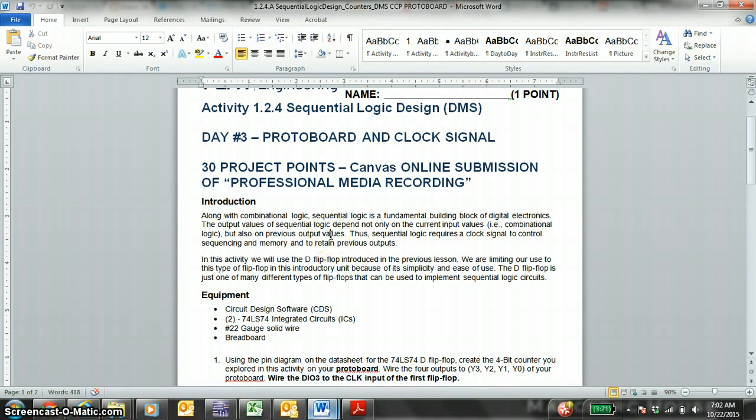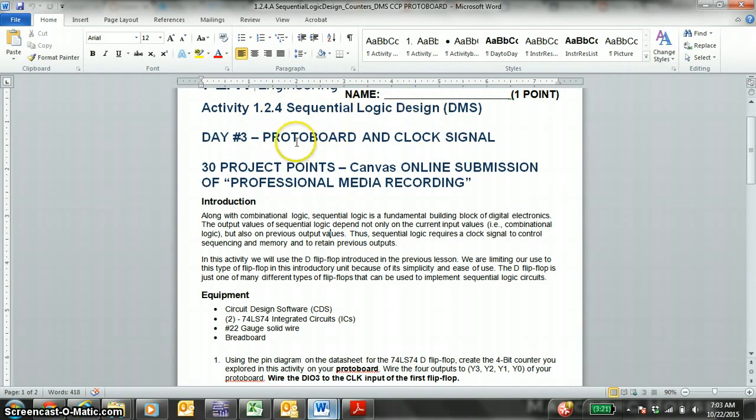Digital Electronics, DE. We're back on activity 1.2.4, sequential logic design. This is the protoboard and integrated circuit physical wiring of the four LEDs that count in binary from 0 to 15, along with the clock signal.